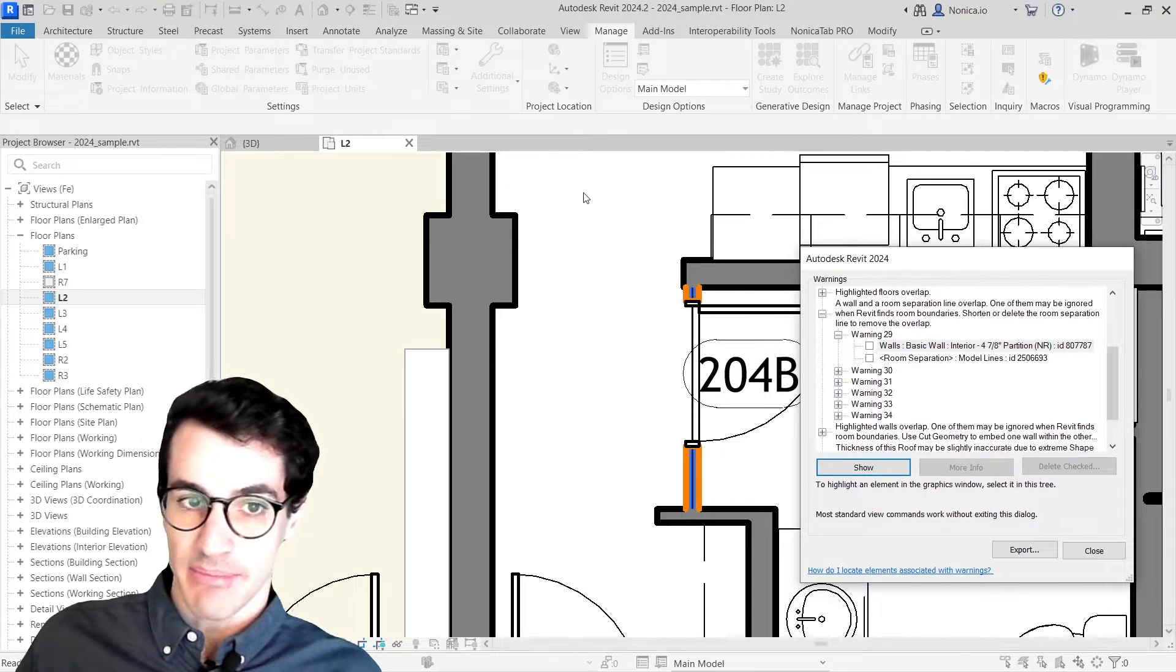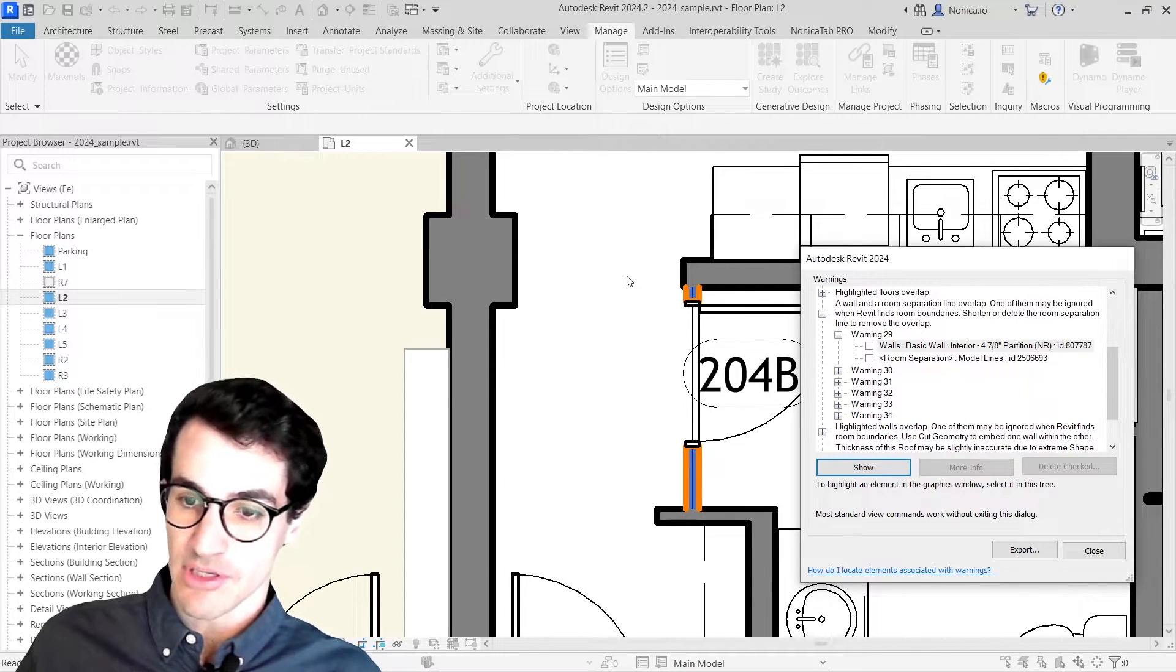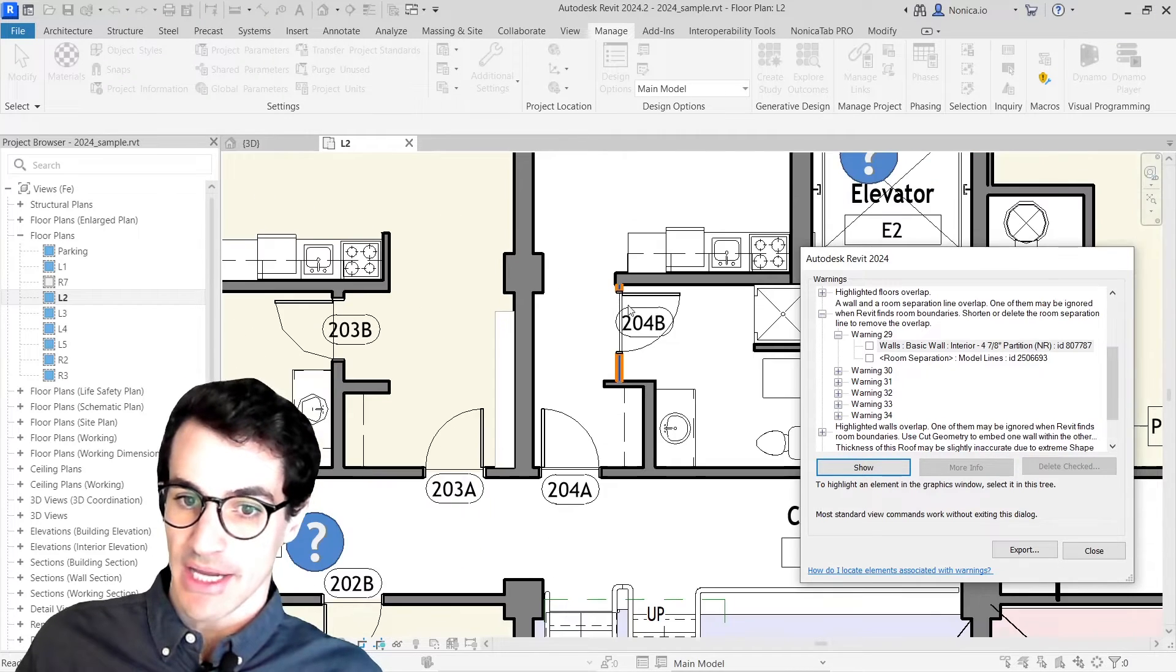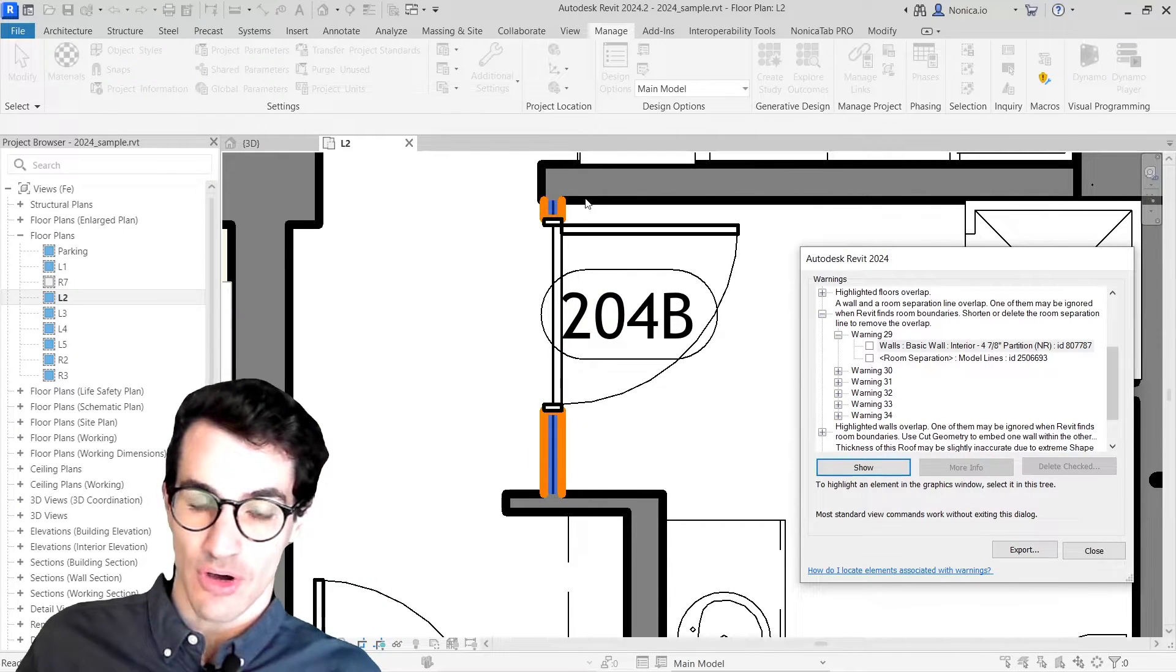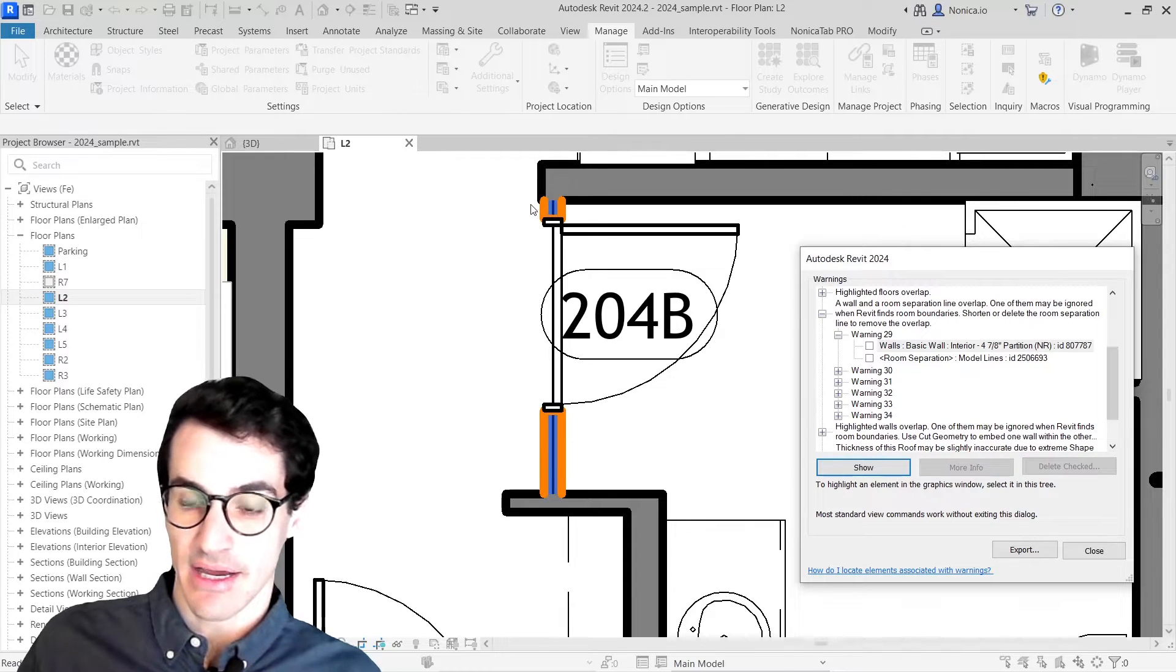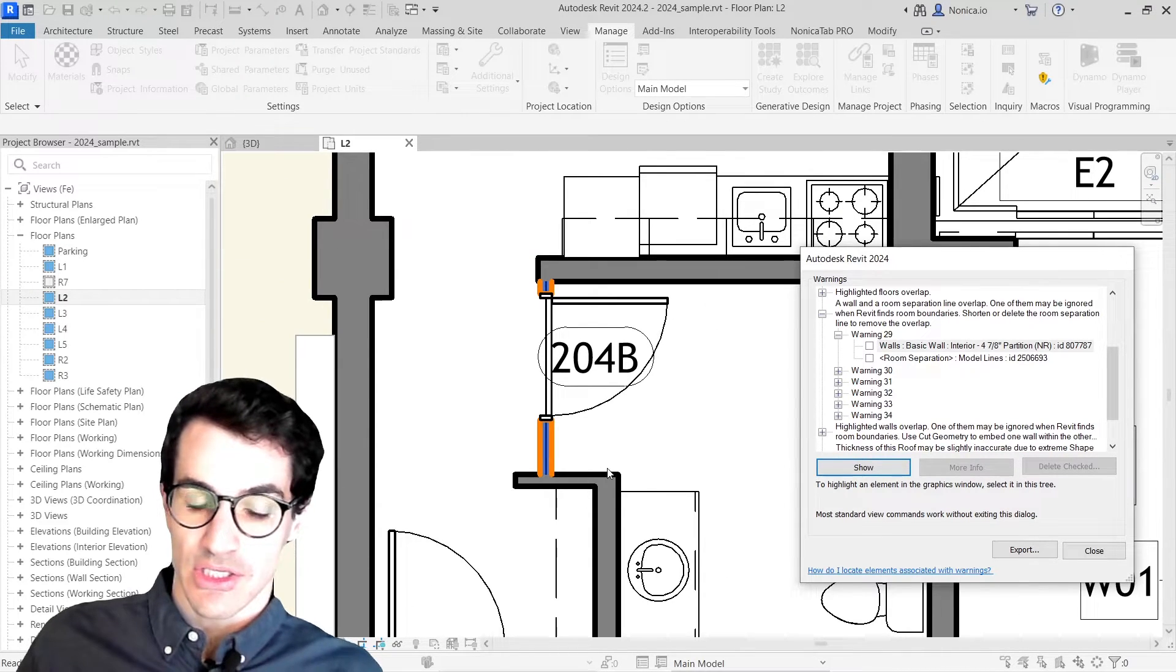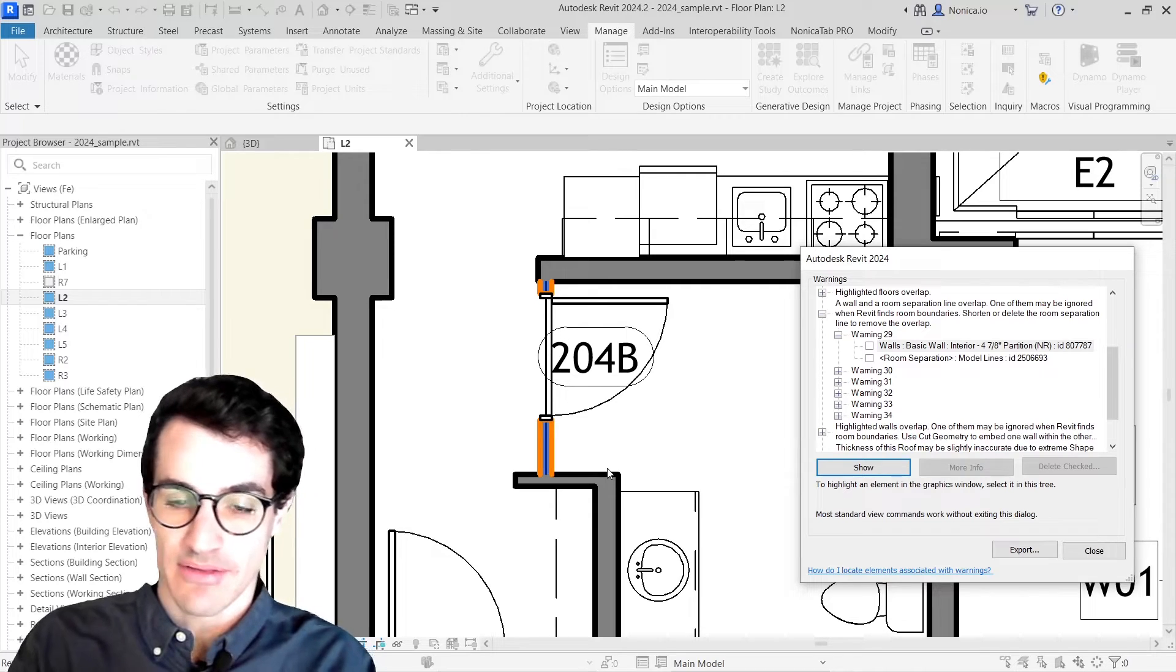Then basically Revit is going to look for a view in which that specific element is shown, so I can actually get the elements highlighted and I can work on them straight away.